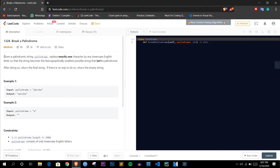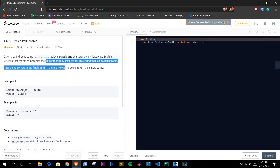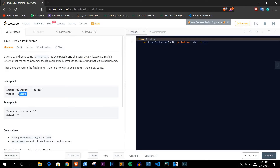The problem statement says: given a palindromic string, replace exactly one character with any lowercase English letter so that the string becomes lexicographically smallest and is no longer a palindrome. So the basic understanding is that a palindrome is given and we have to replace one character such that it would be lexicographically smallest and the answer would not be a palindrome itself.